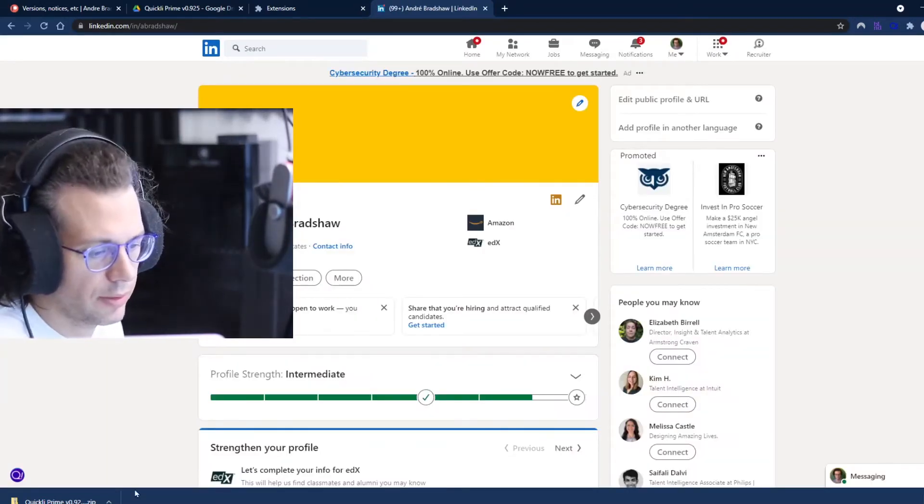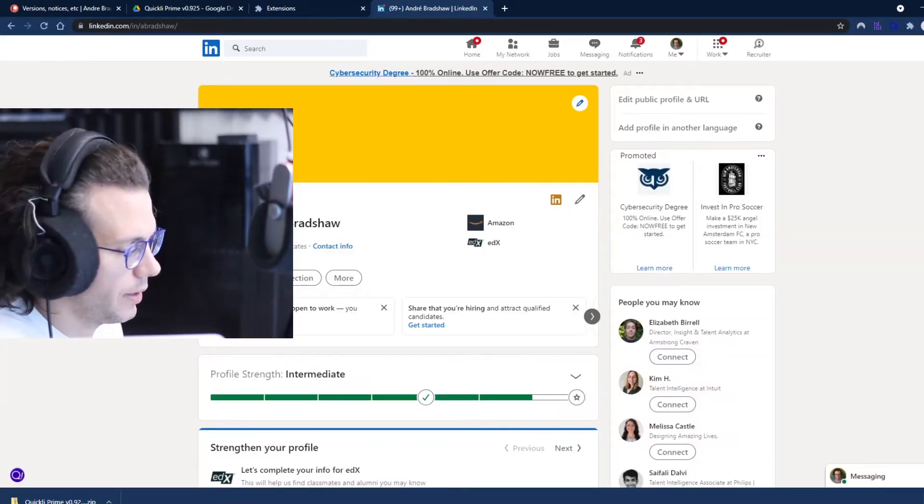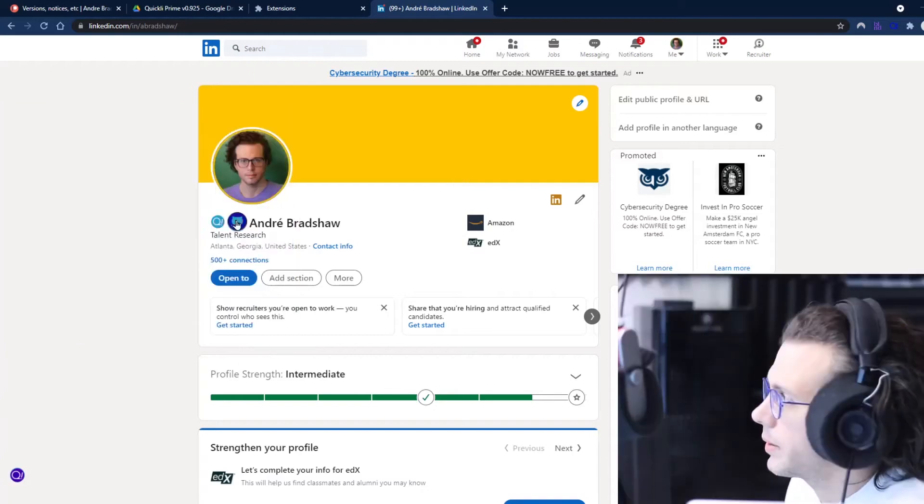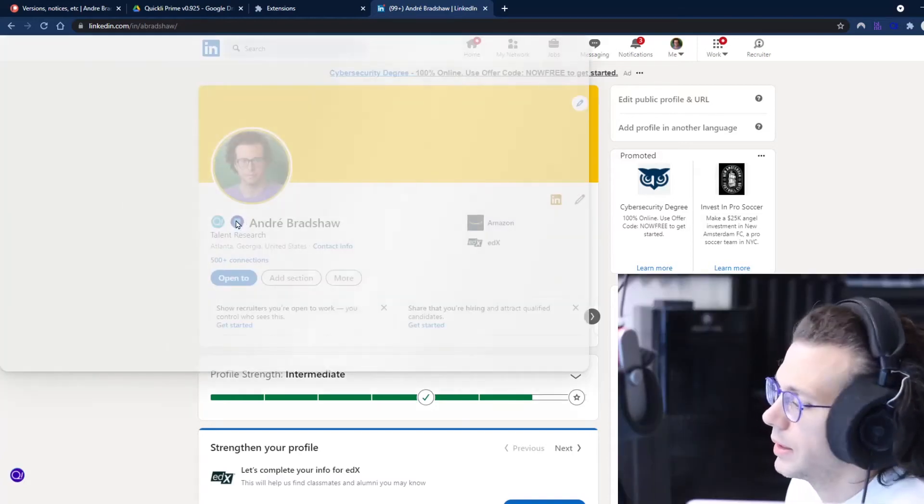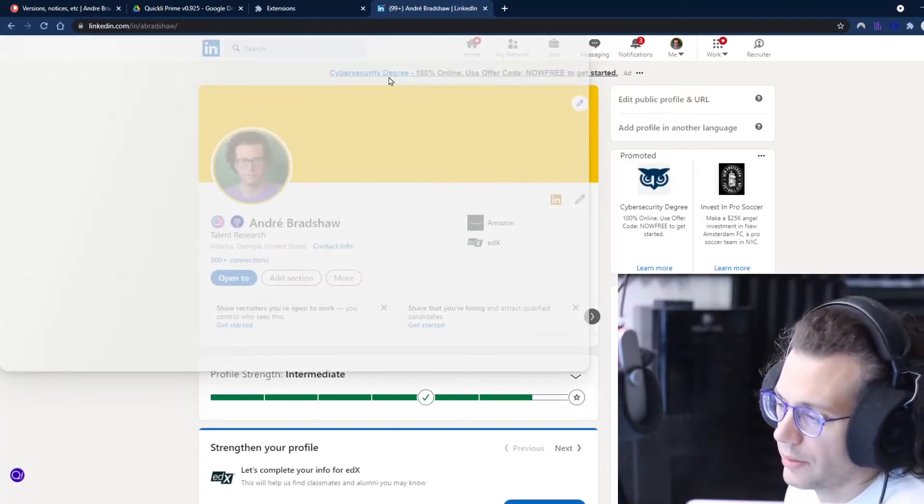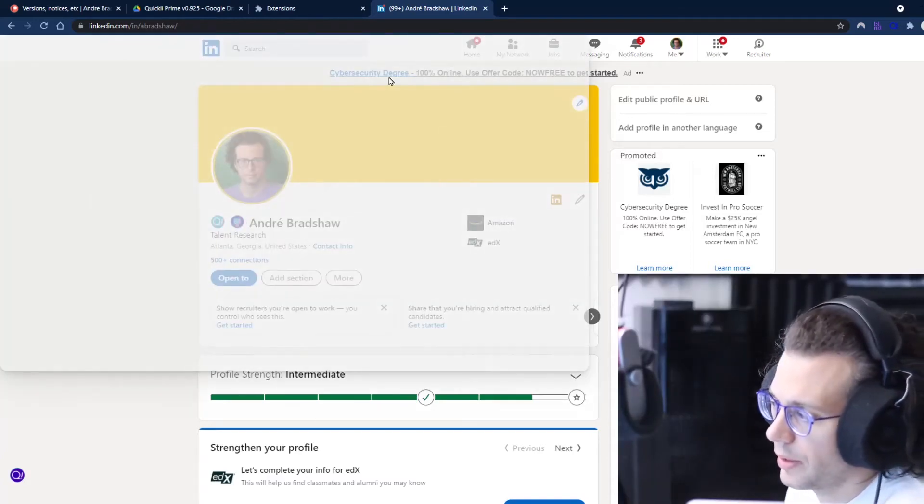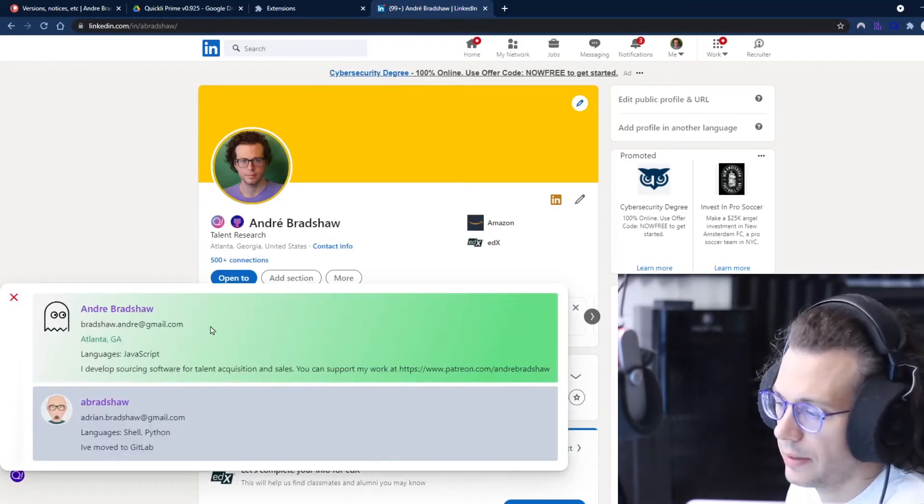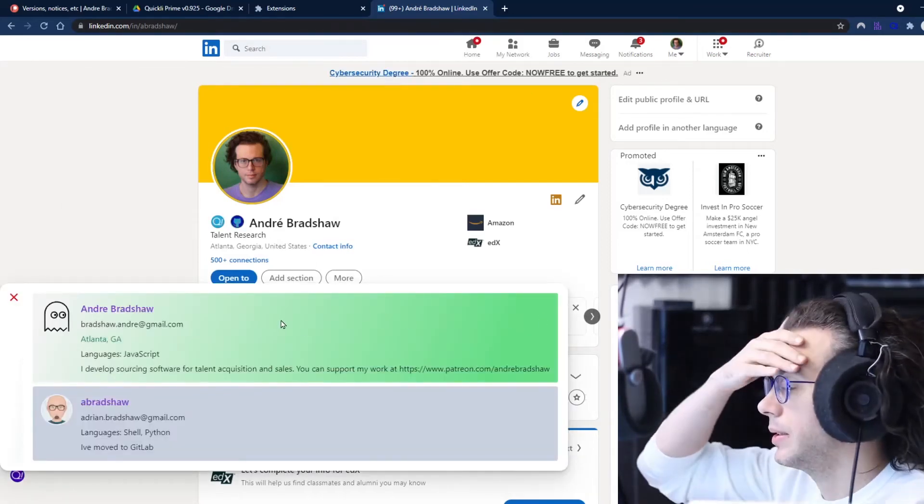From there you can go to LinkedIn and you will start seeing some of the features. This button will automatically search for the person on GitHub, and it highlights in green if it found the person.